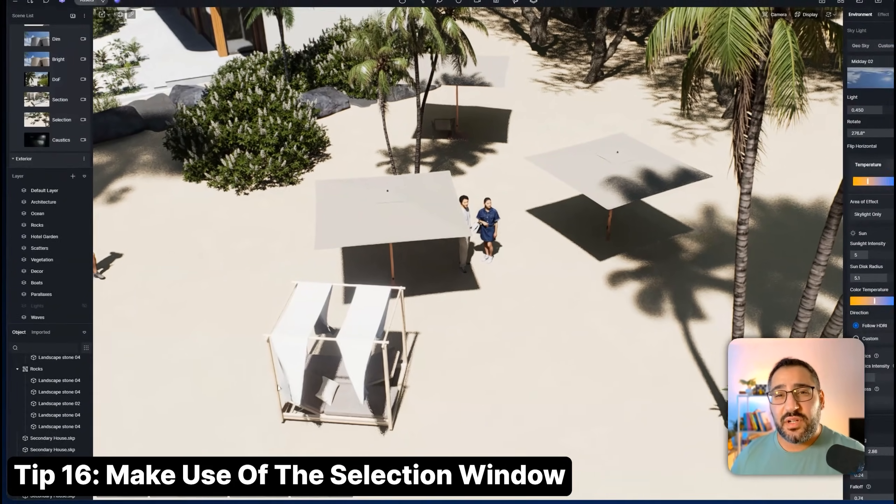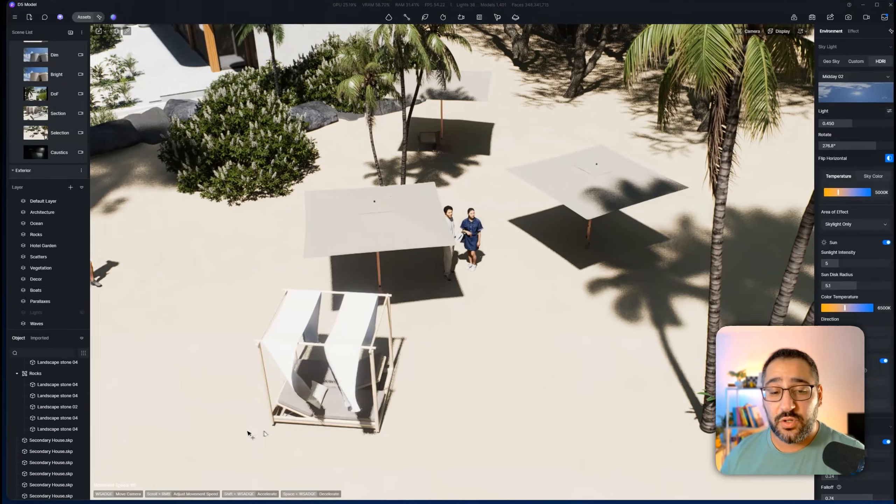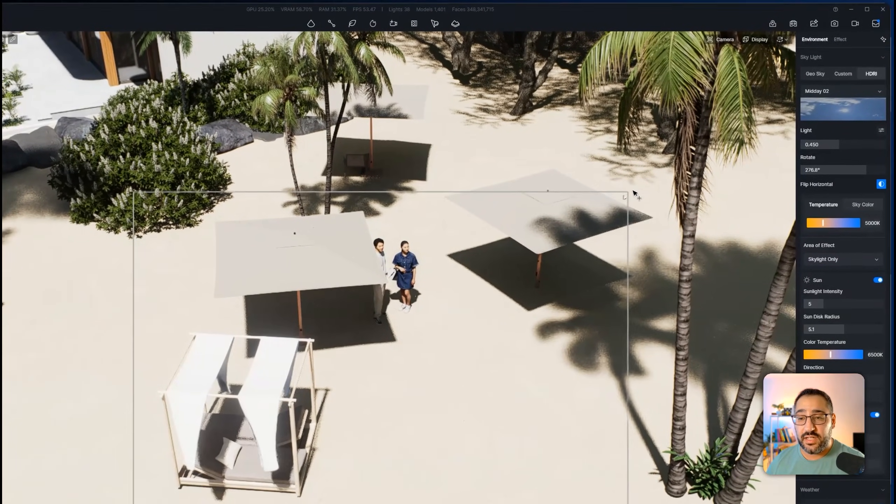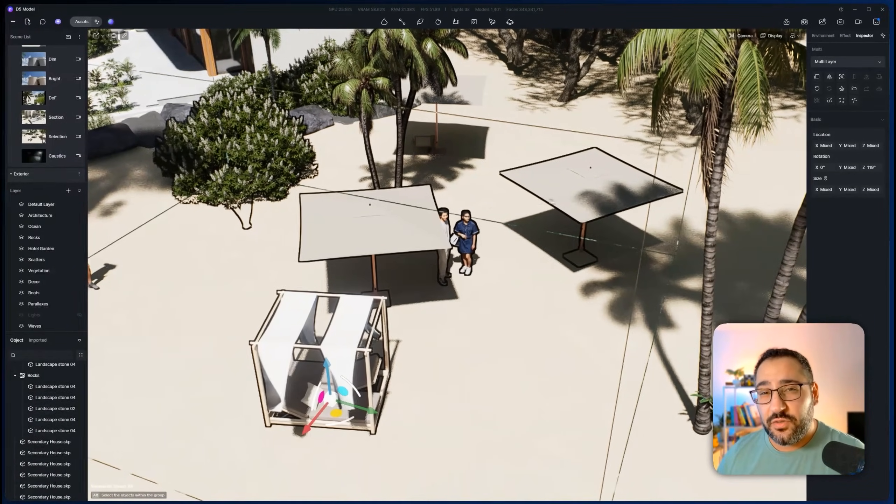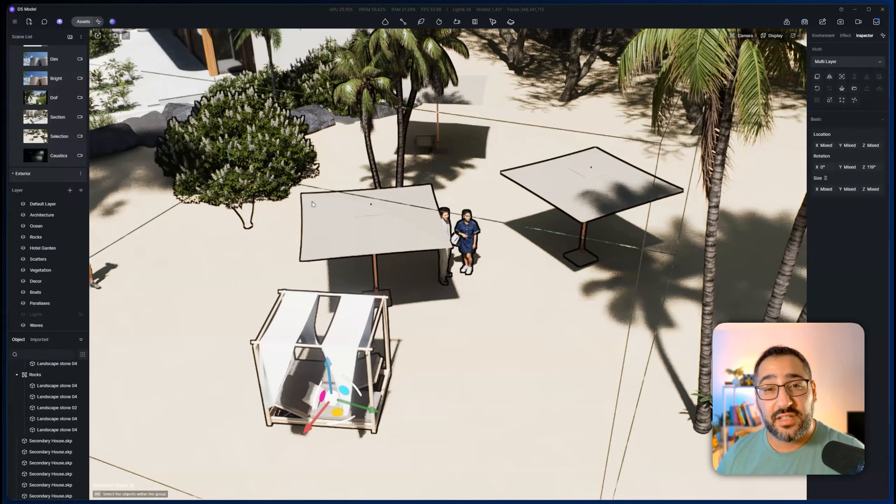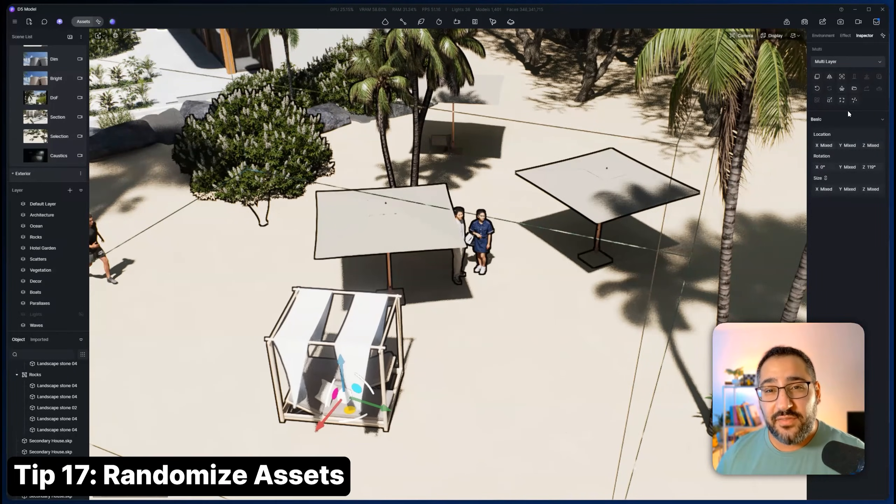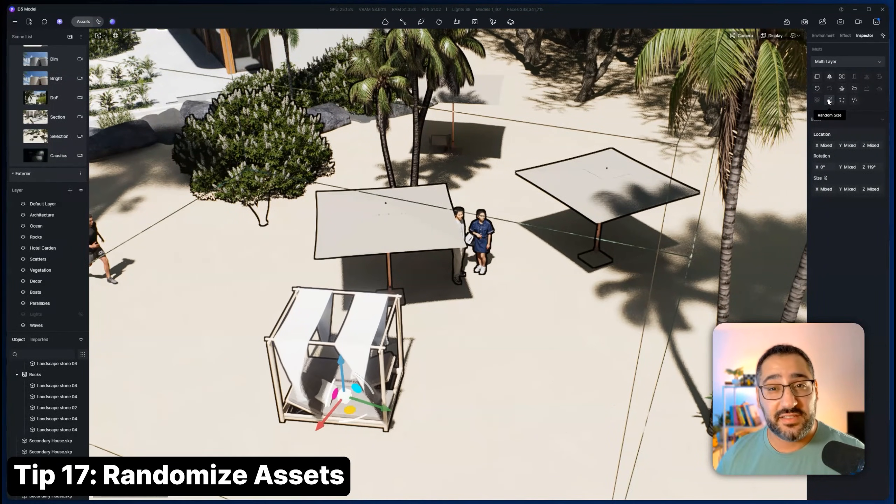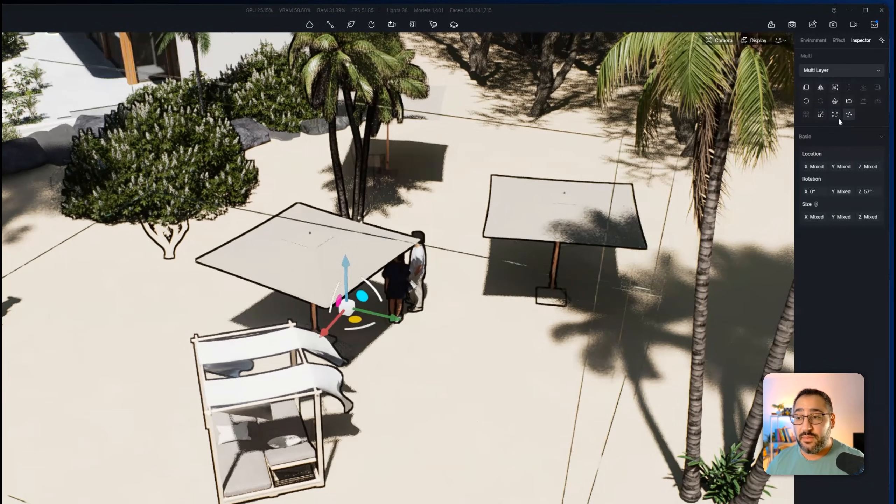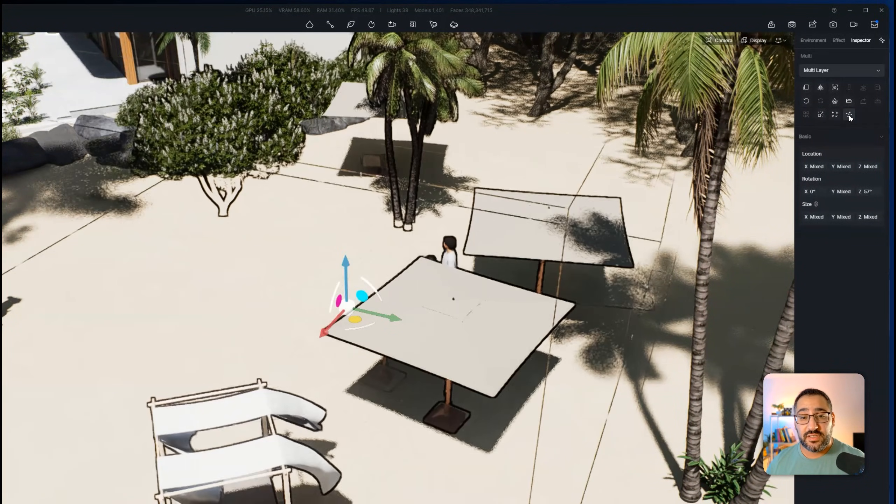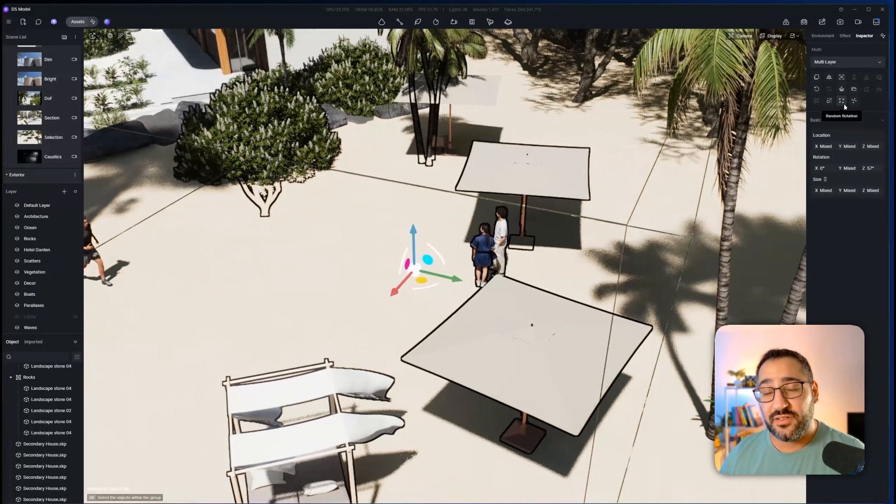Let's say you want to batch select some assets. All you have to do is hold down control and click and drag and you'll make a nice little selection window. This is a crossing window. So anything the box touches will be selected. Now that you have things selected, you can randomize the size of them, the rotation of them and the location. So this is a nice way to add some variety to your scene.